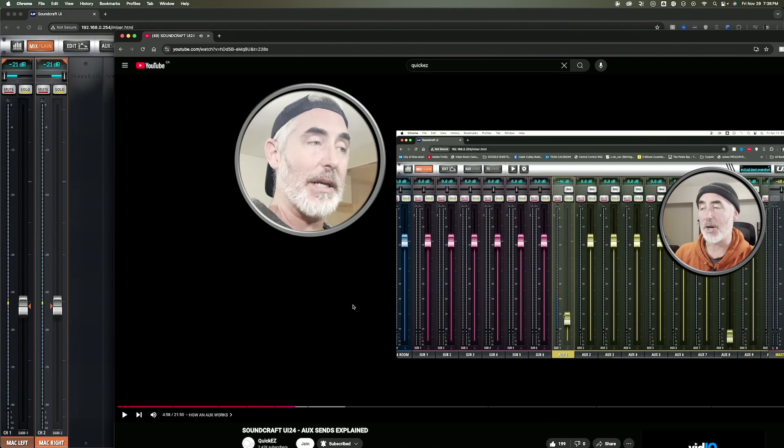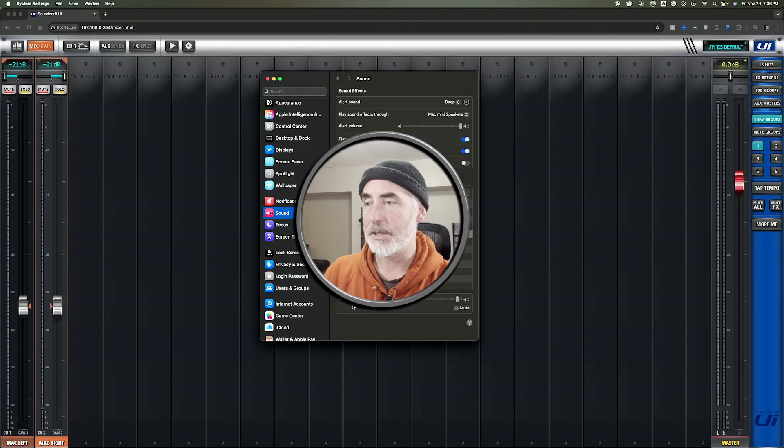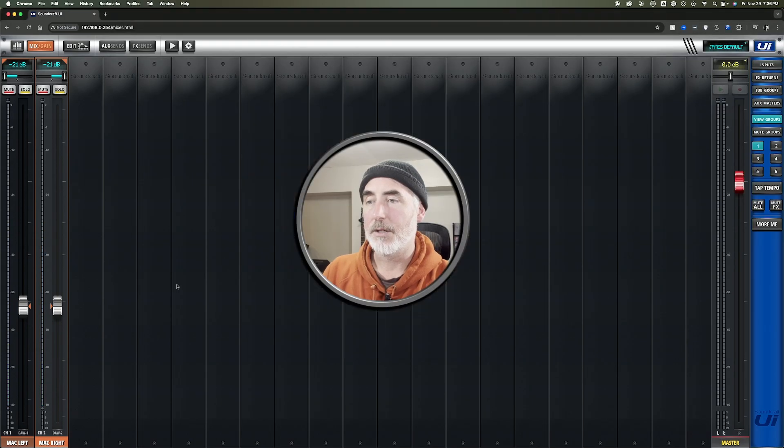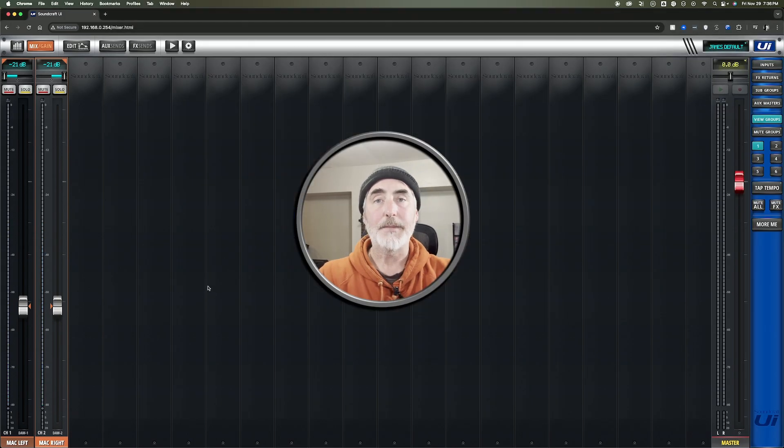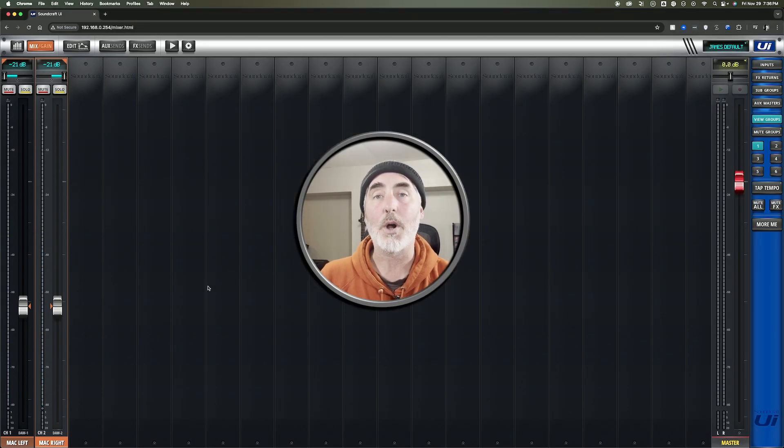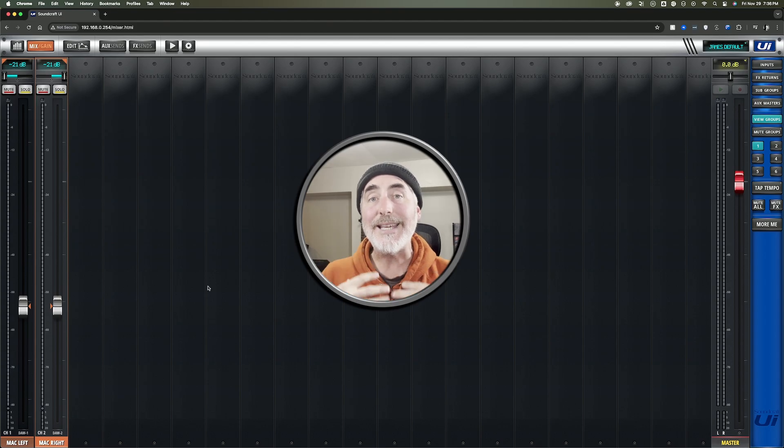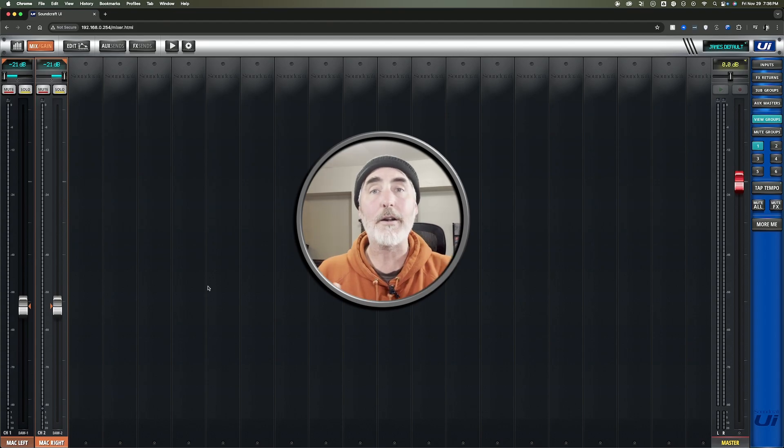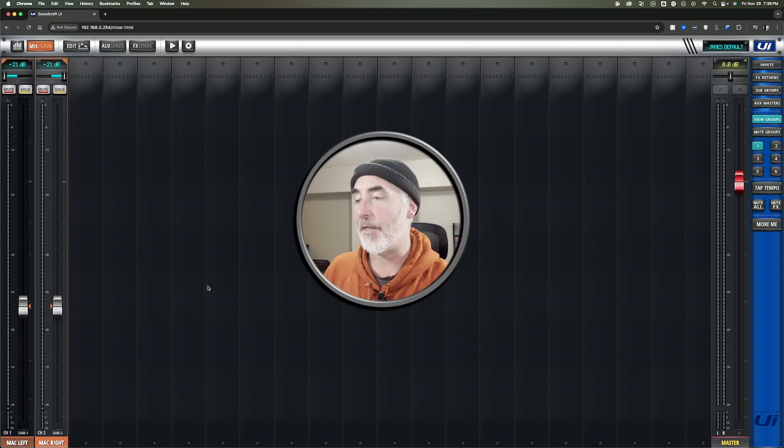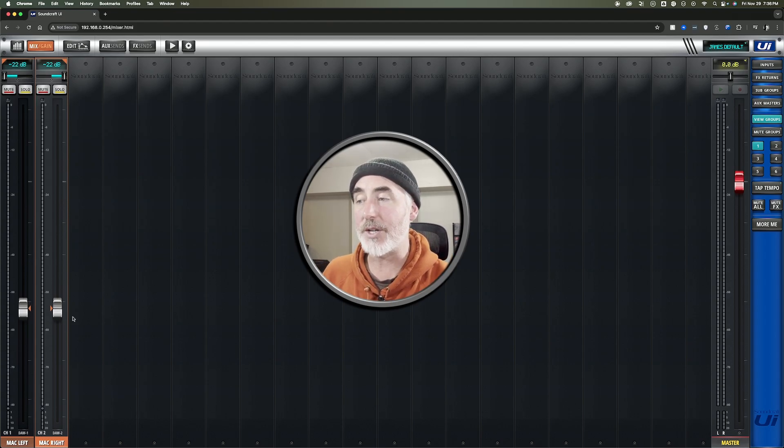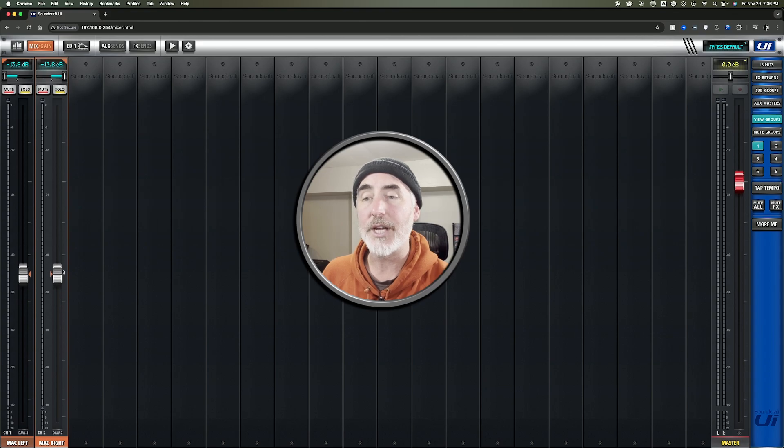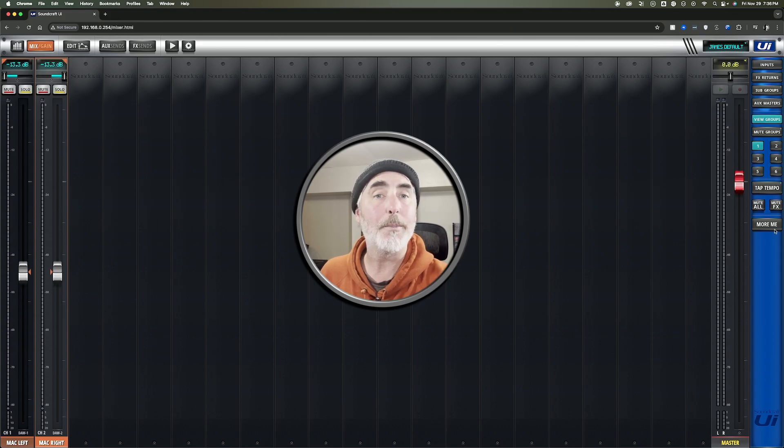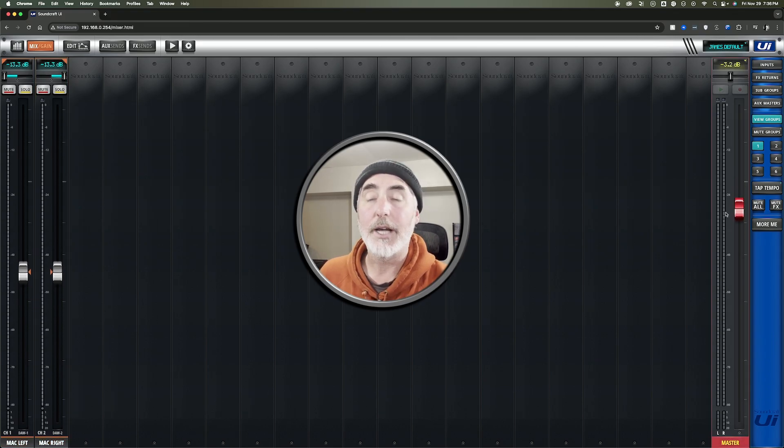So let's pause that, and there you go. Now you know how to set up your audio to leave your Mac and show up in your mixer wherever you want, and then as soon as you raise those faders, it'll go out of your master to your speakers that you have connected.